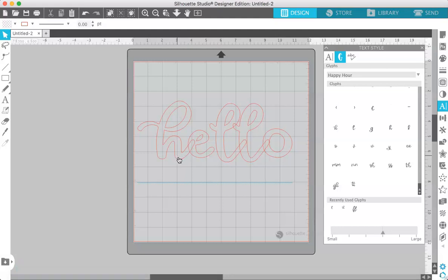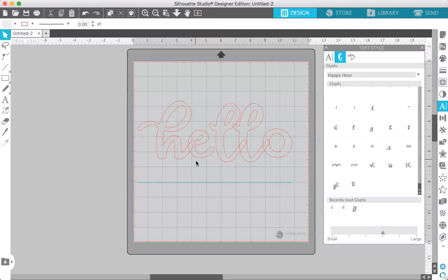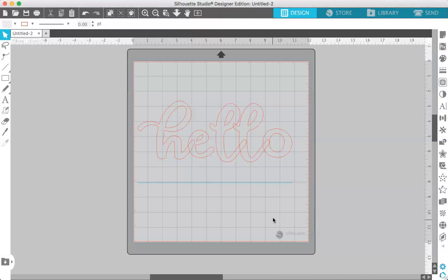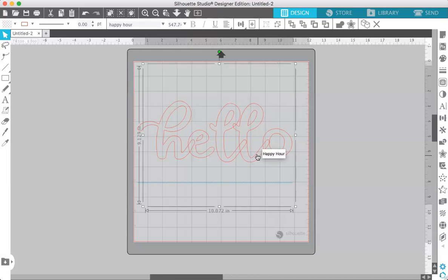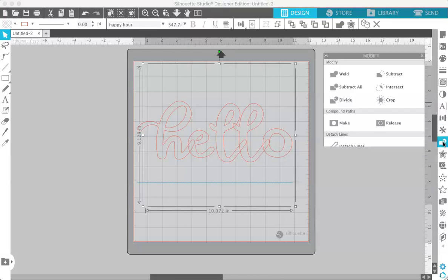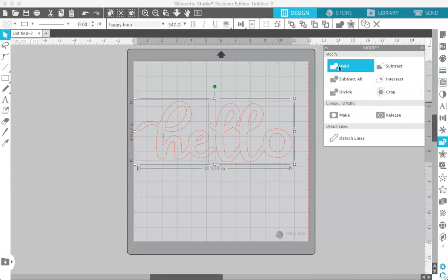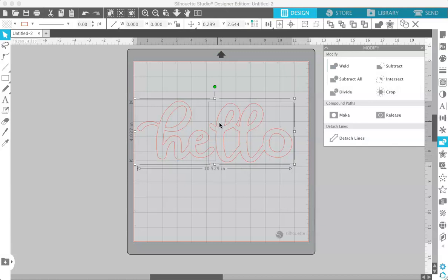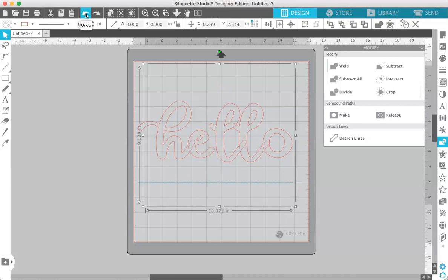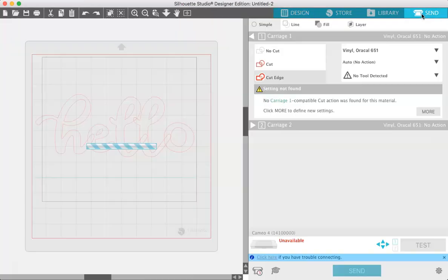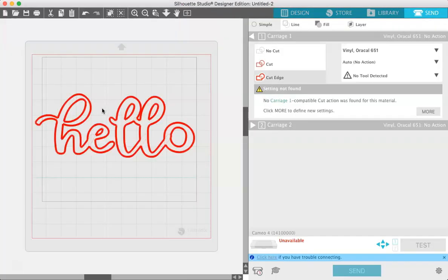our silhouette would cut this line right here on the H. And then it would leave a cutout in the E. And so to fix that, all we have to do is select the word and come over here to the modify panel. And if you click on weld, you'll see that everything now welds together. So I'm just going to go back and show you what this looks like in the send panel before you weld it.